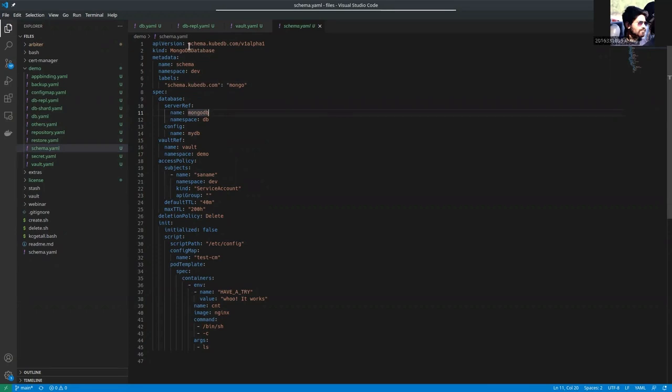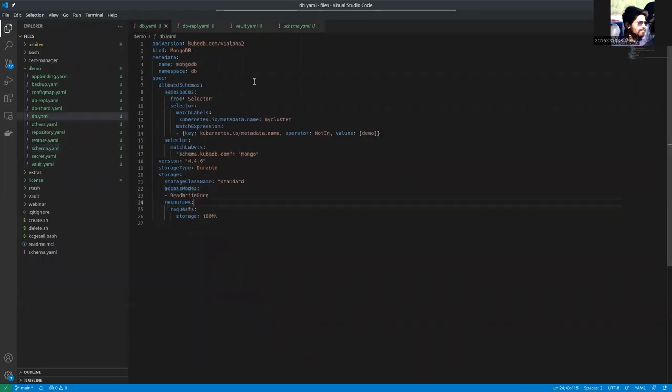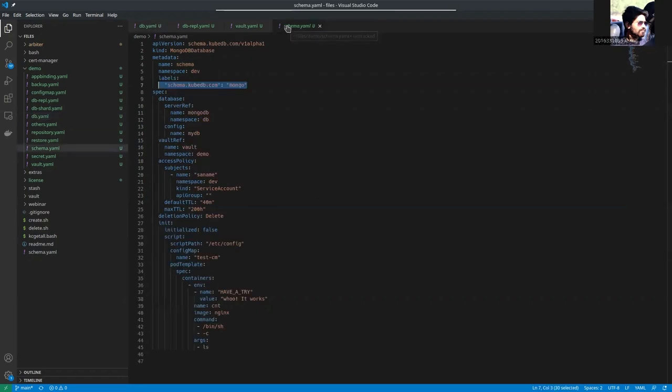This is the schema manager YAML we are going to apply. The API version of the schema manager is schema.kubedb.com v1 alpha1 and the kind is MongoDB database. The name is schema and the label here set is schema.kubedb.com which has to be matched with this. The selector here has been used schema.kubedb.com mongo and this has to be matched with this.